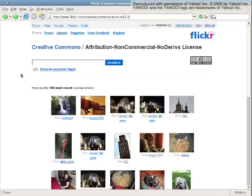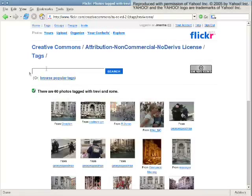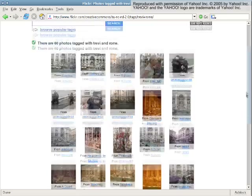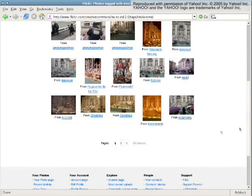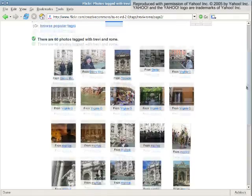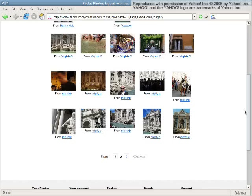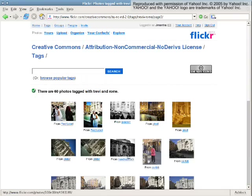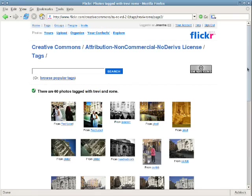Searching for a particular image of a well-photographed object using conventional tools often results in a large number of images that are not ordered in an intuitive way. Finding the exact picture we want can mean browsing through page after page of thumbnails. How can we organize such large photo collections in a more intuitive way?